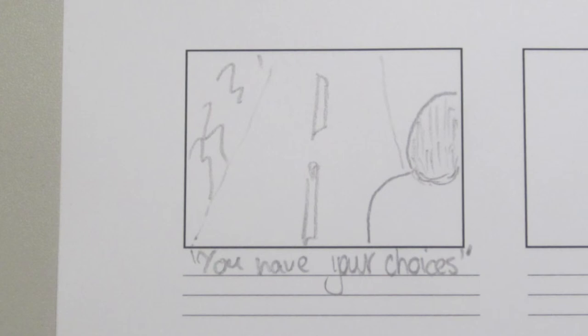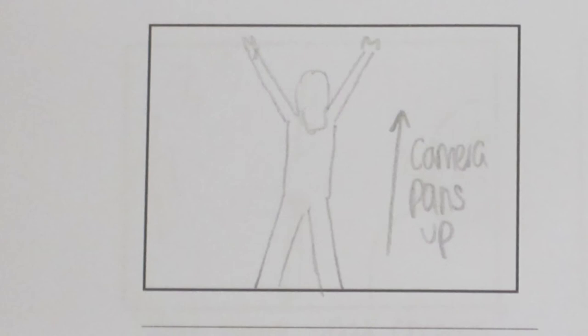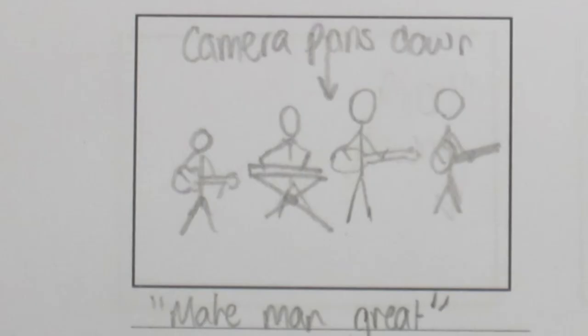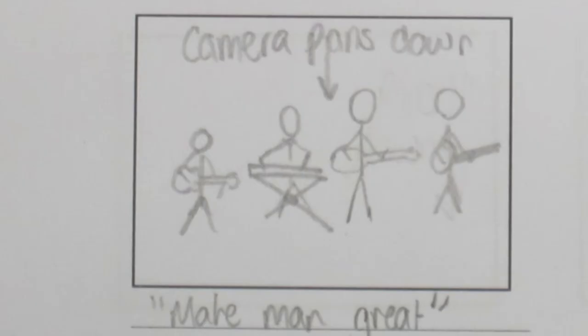And you have your choices, and these are what make man great, his ladder to the stars.